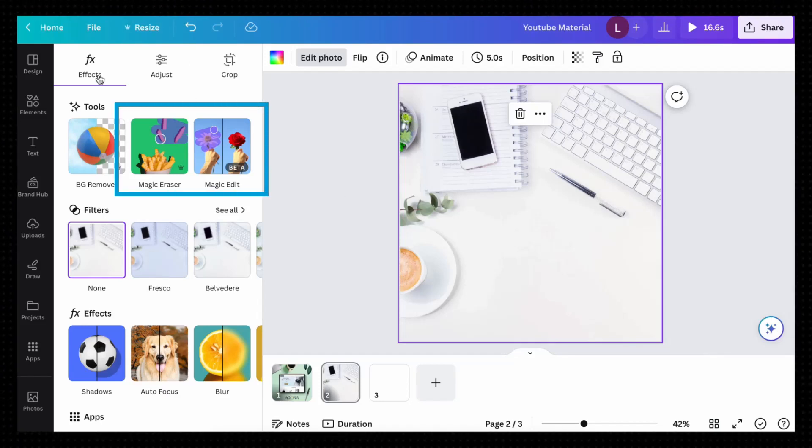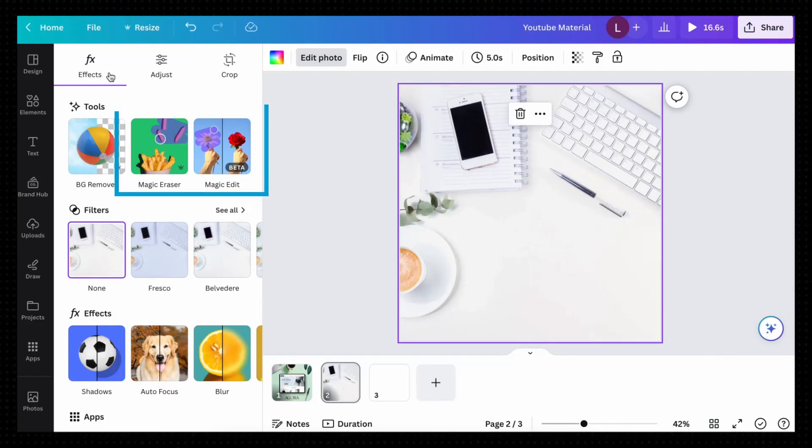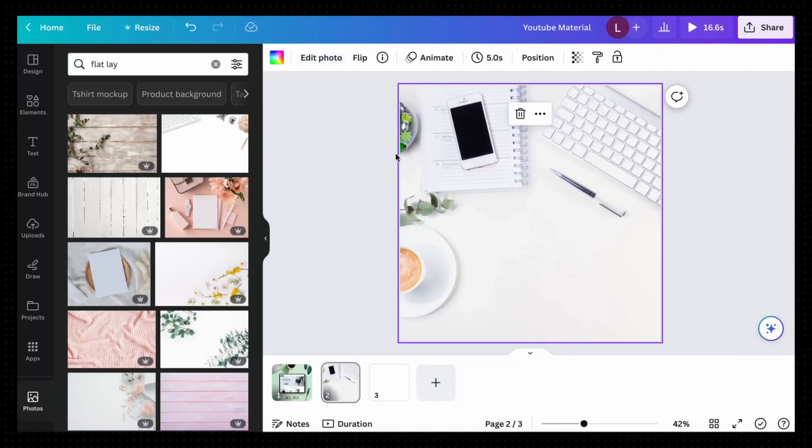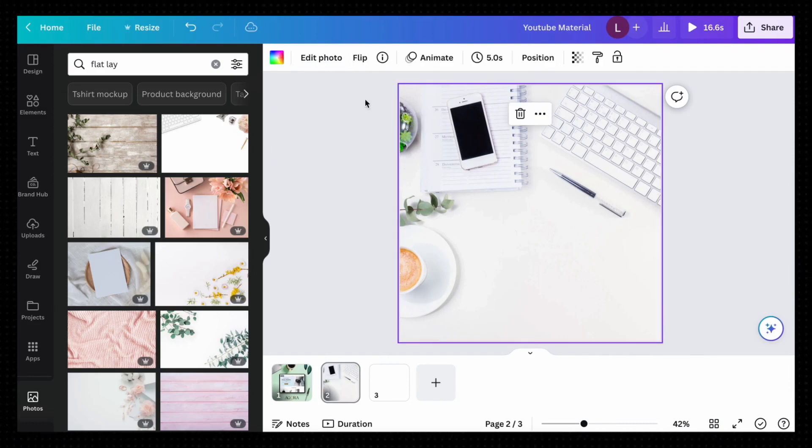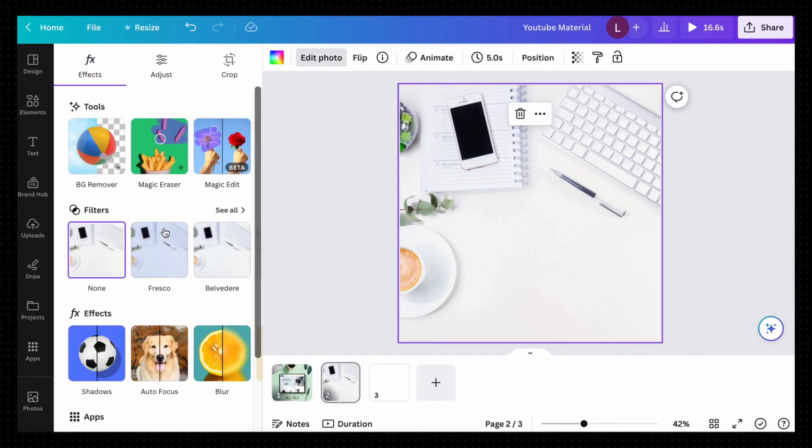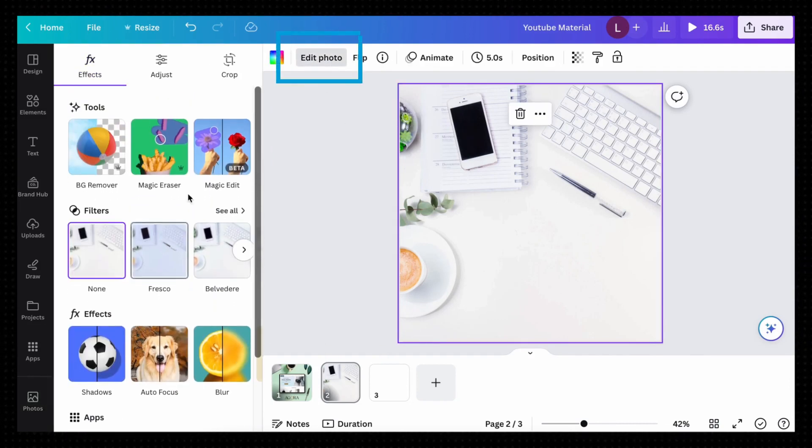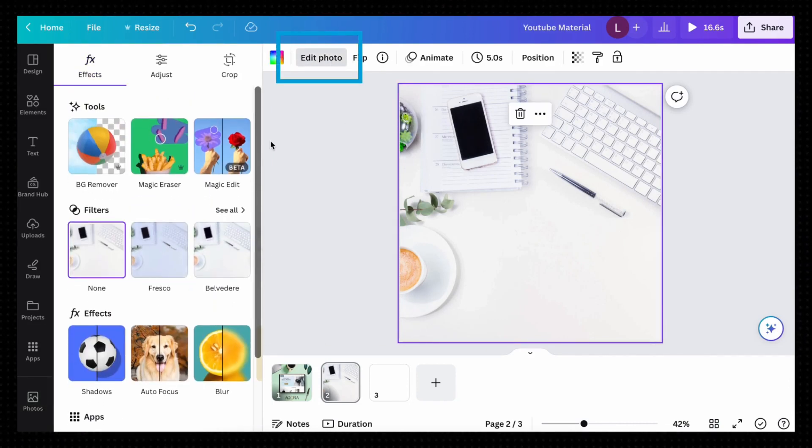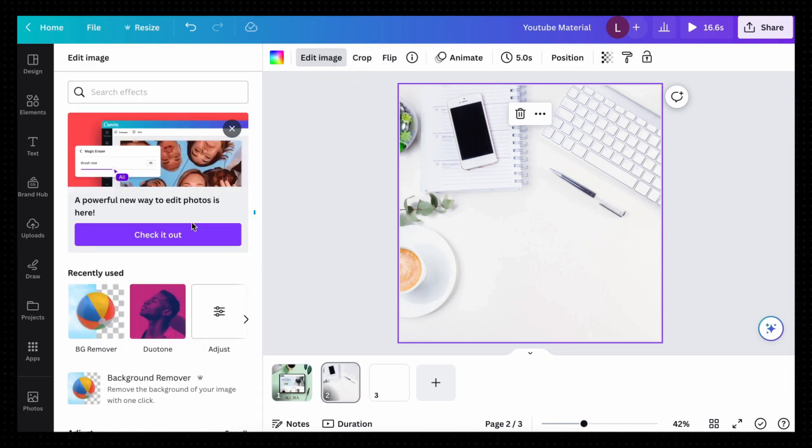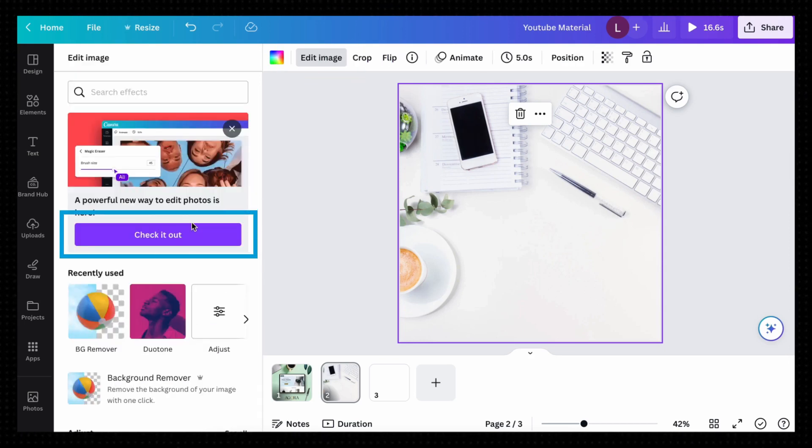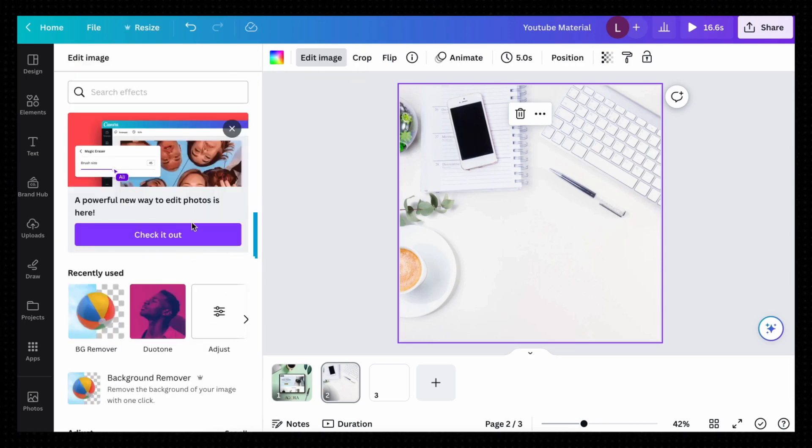So of course, I'm talking about the Magic Erase and Magic Edit tools. Jumping right into a blank Canva page here, you'll need to use Canva's new photo editing UI. If you don't already use this, simply click on Edit Photo and click on this button here to proceed to the new photo editing UI.